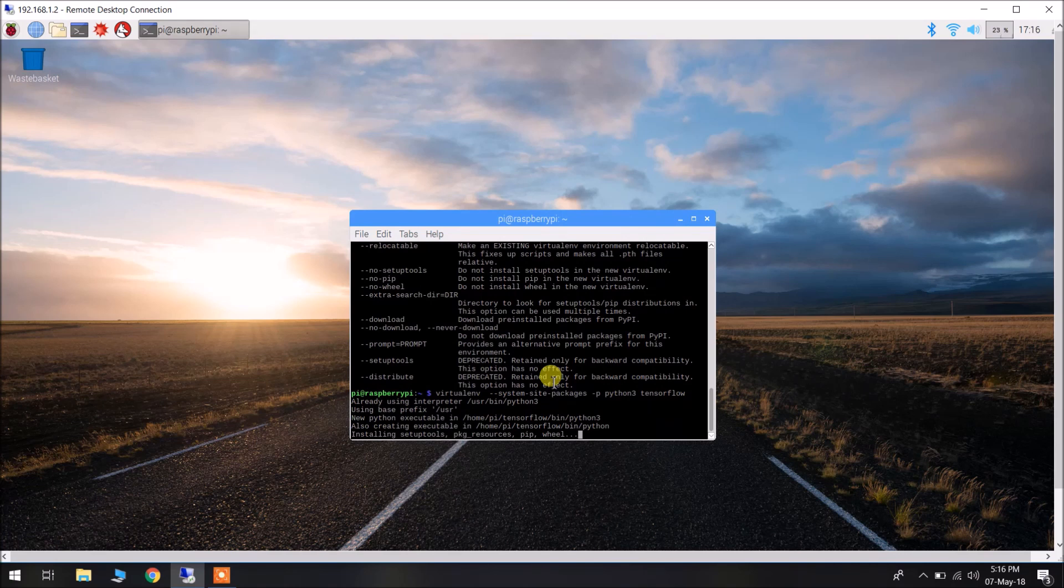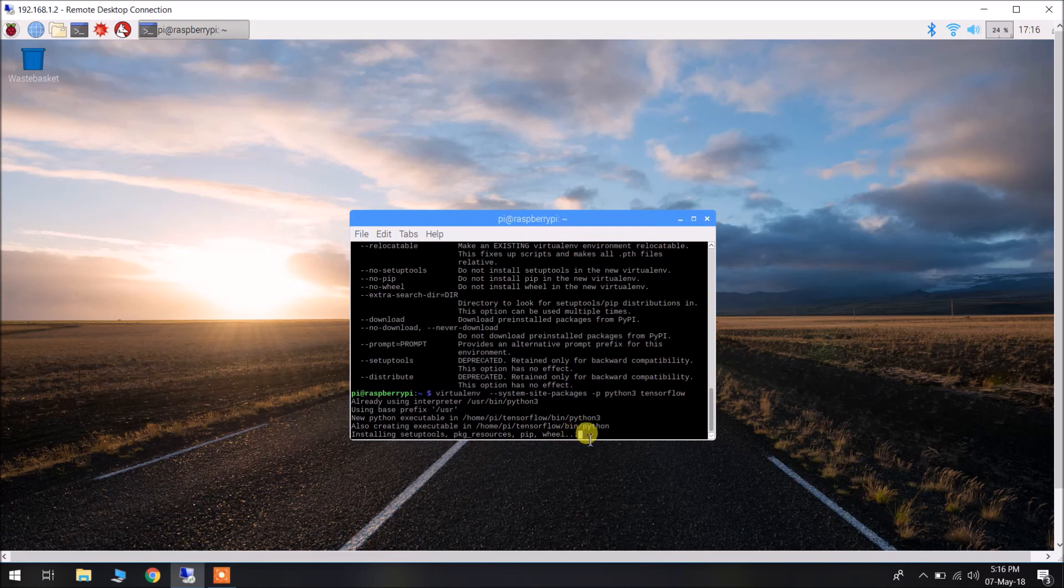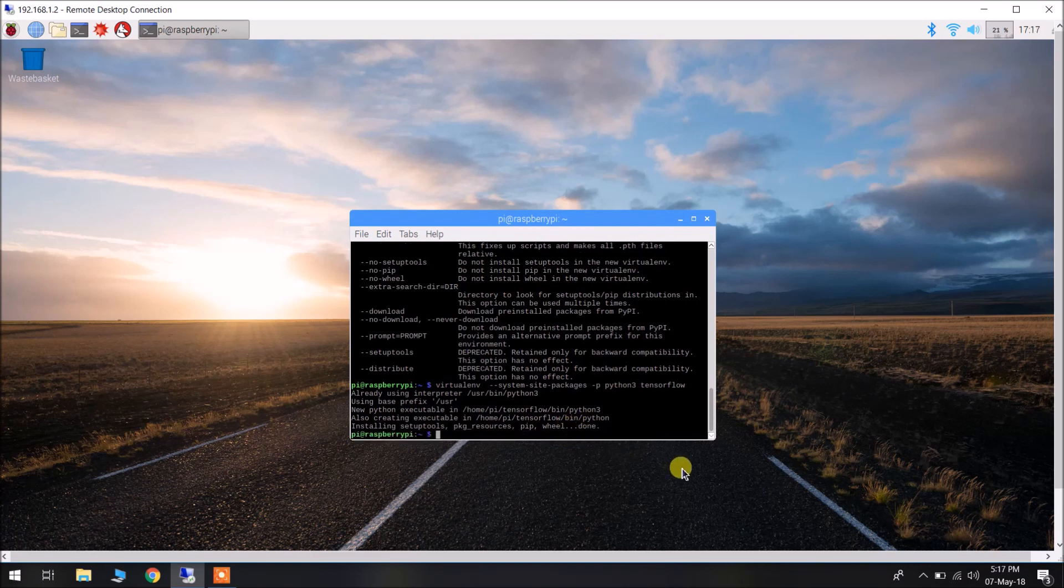This will create the virtualenv. It is installing setup tools, package resources, pip, and wheel. It has finished installing.